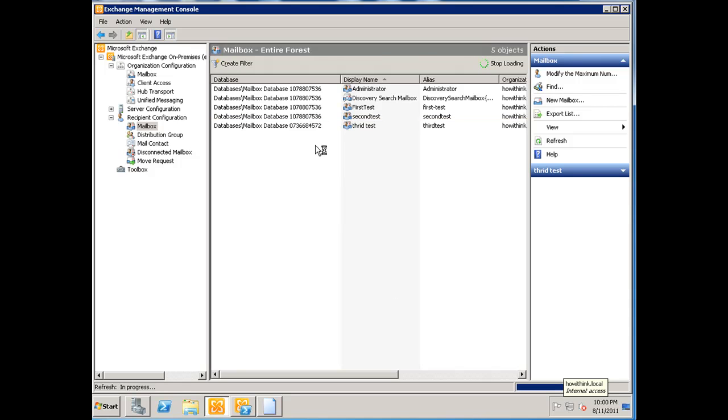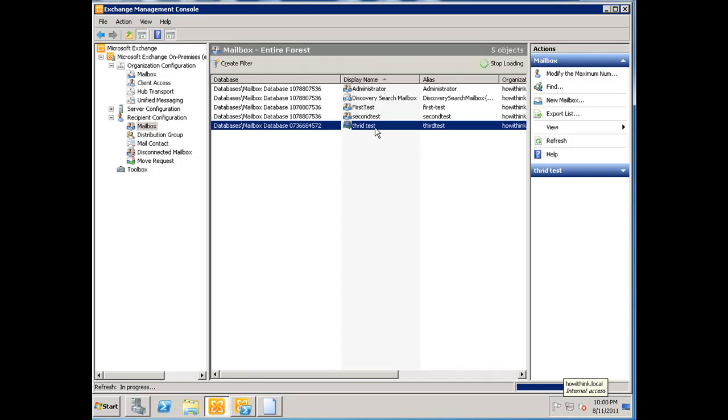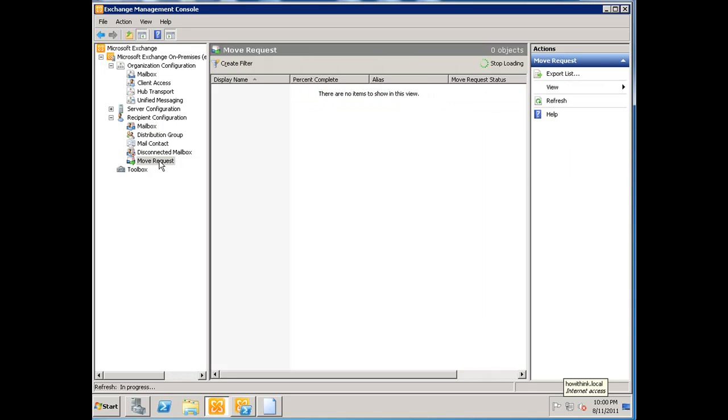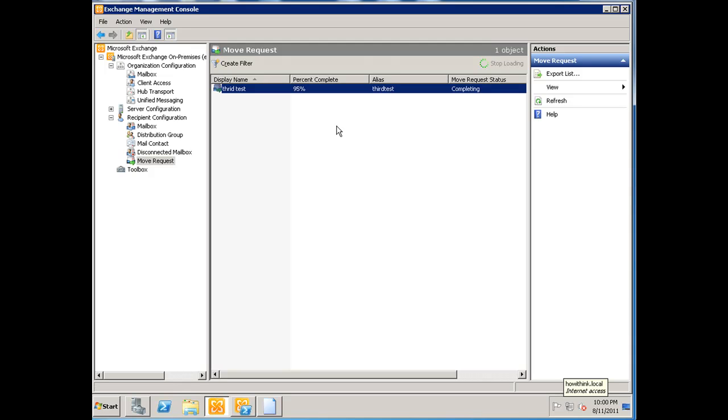Because this is a small mailbox with nothing in there, it should probably already be done. But as you can see, there's a little green arrow that comes next to the icon, which tells us that the mailbox is in the move. If you click on type 'move request,' you'll see it listed here. It's probably at 95 percent.